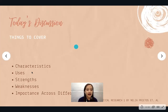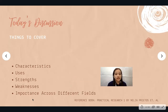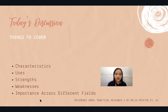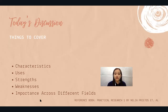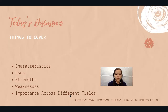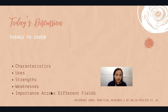Things to cover: we have characteristics, uses, strengths, and weaknesses, and the importance across different fields of qualitative research. The importance across different fields will be discussed during our synchronous time, so watch for the fifth goal to be discussed on the synchronous schedule.